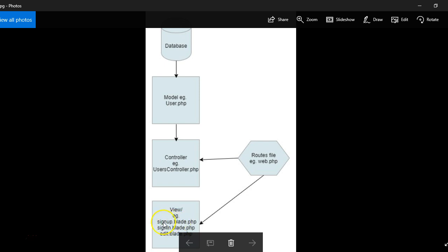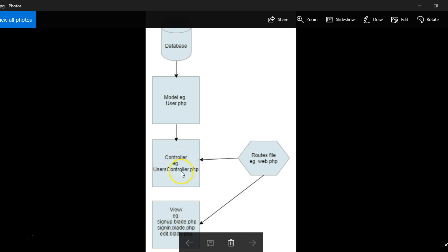they'll see a sign up page that you designed with HTML and PHP. But then when they click submit sign up, the contents of the form will submit to a method called sign up inside your users controller. So this is how Laravel basically handles it.